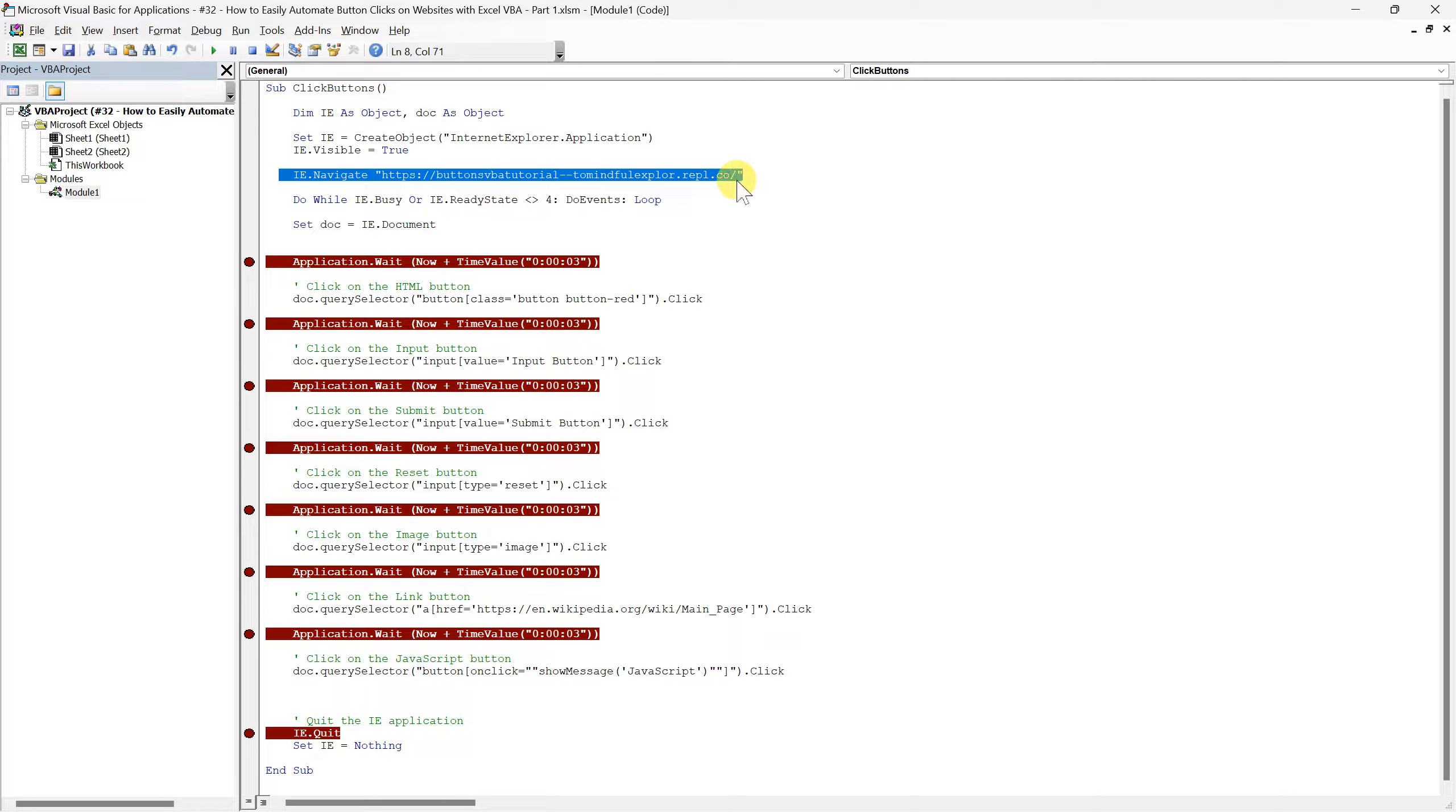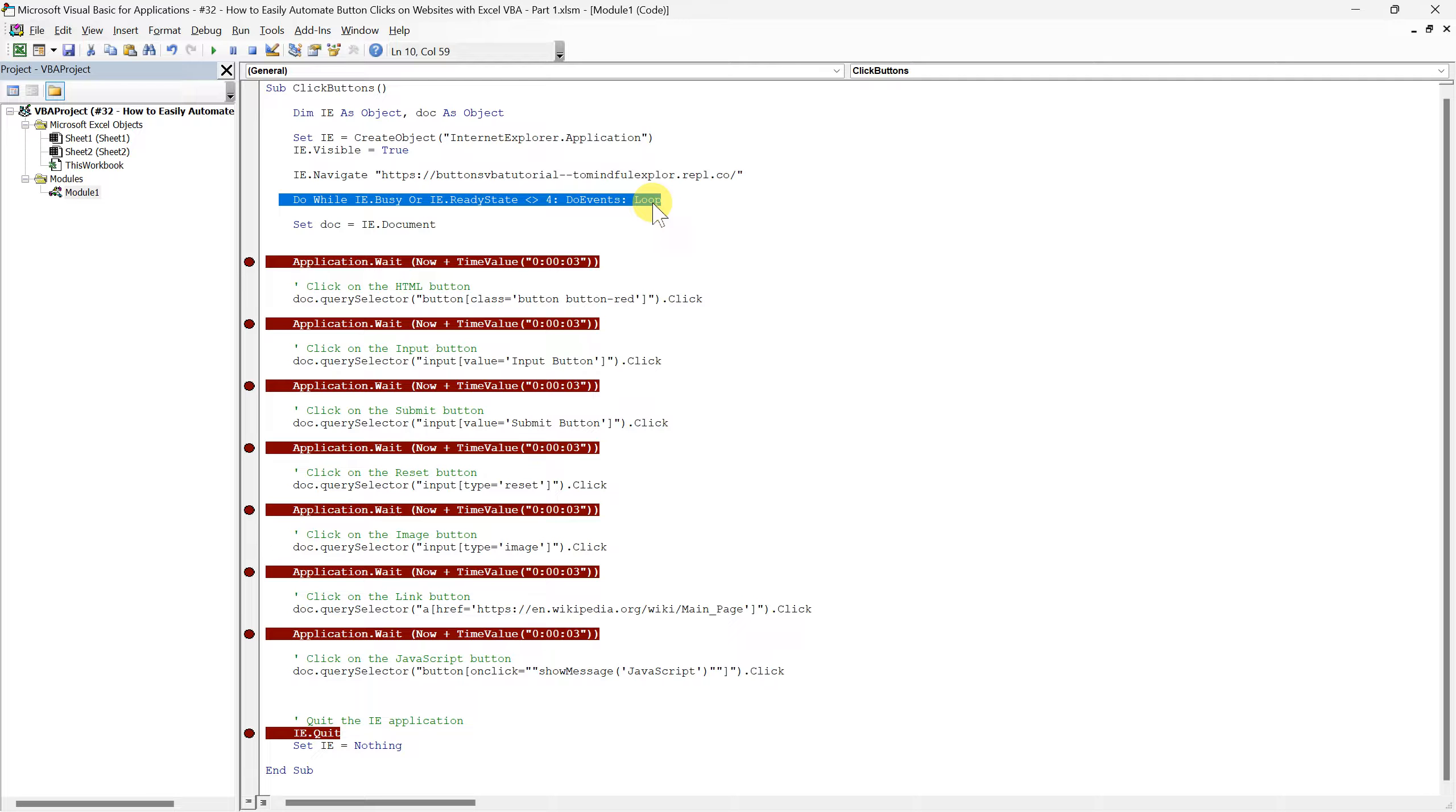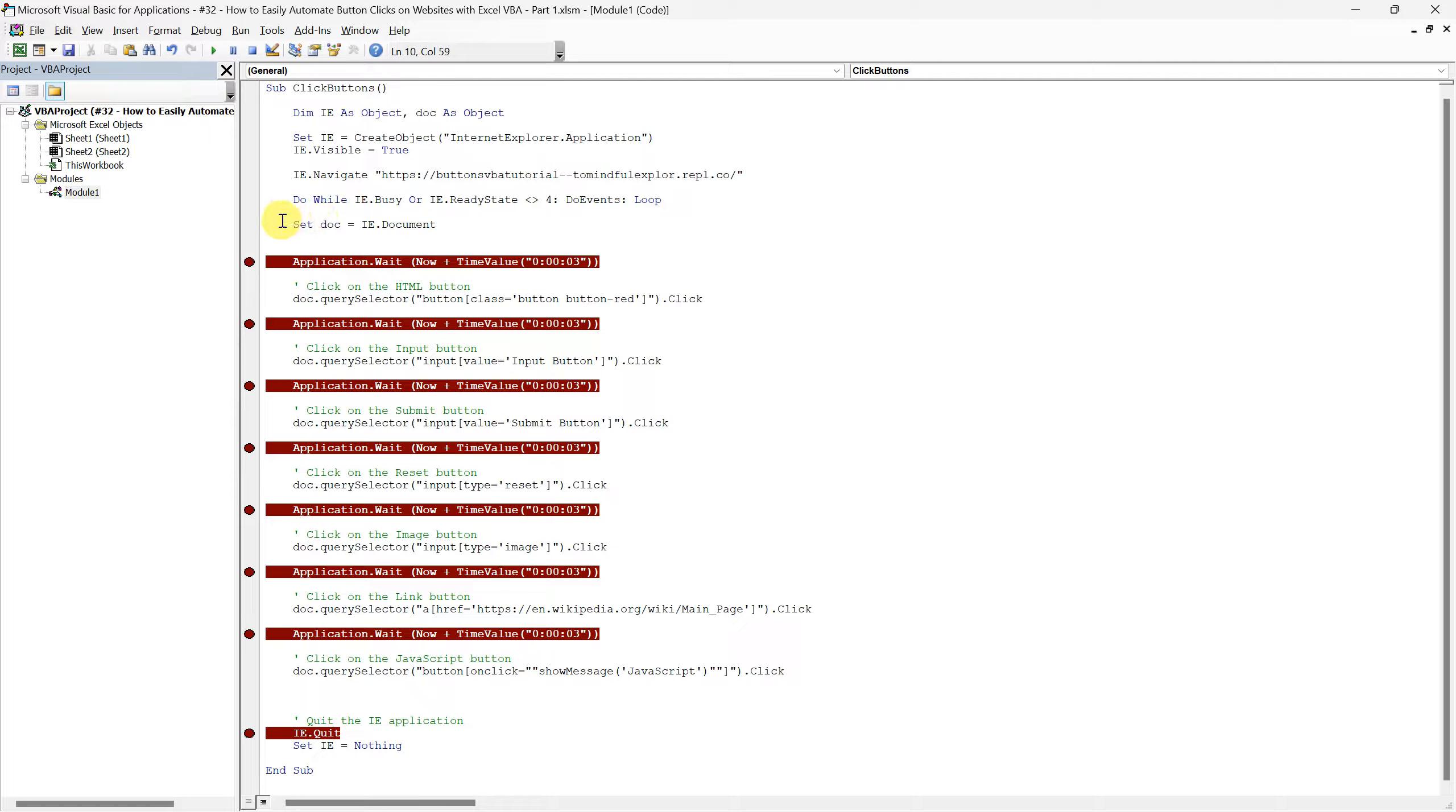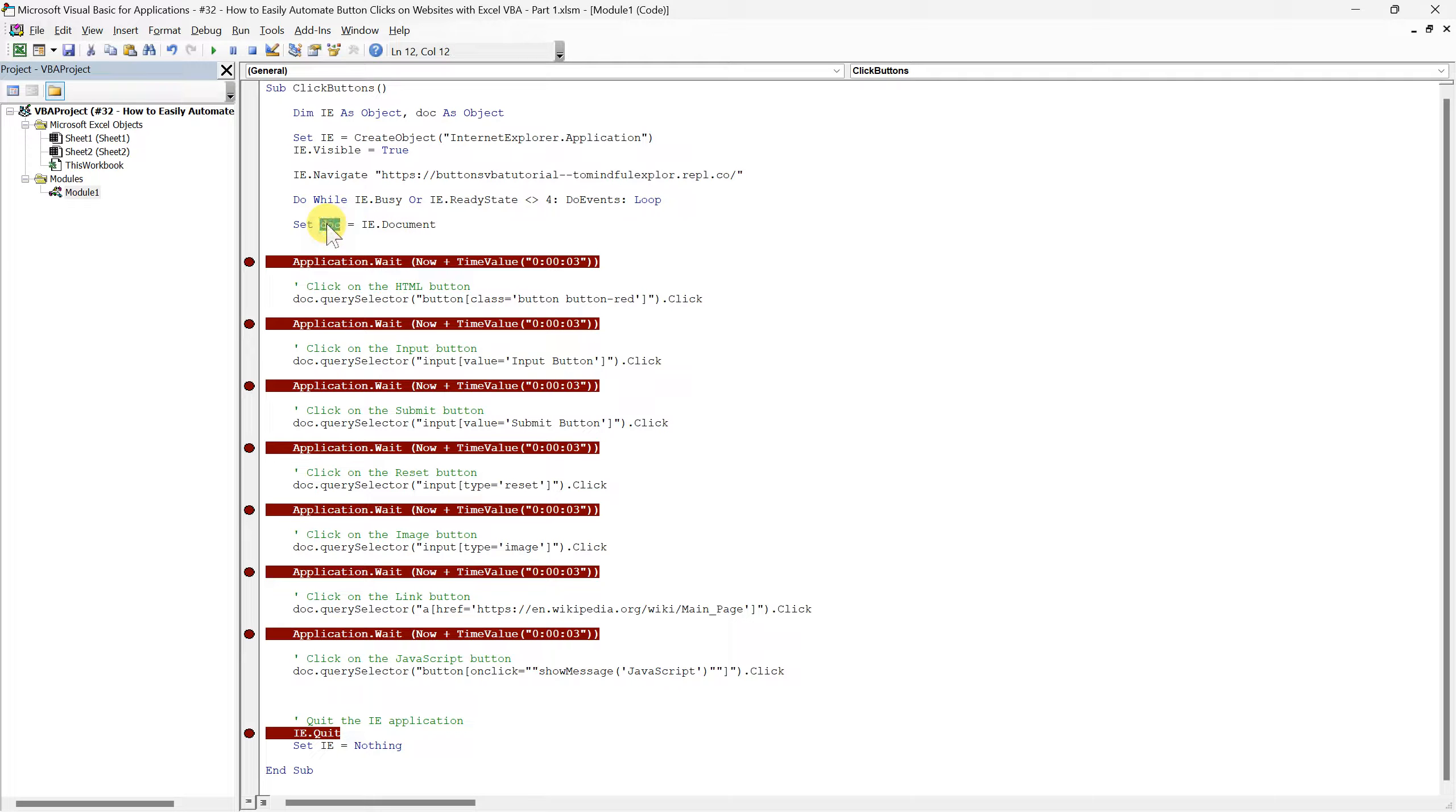After that we navigate to the specified URL. This command instructs Internet Explorer to load the website we'll be interacting with. Following this, we use a loop that effectively tells the script to pause until the website has fully loaded. It's a critical step to ensure that all elements are accessible for automation. Once the website is loaded, set doc equals IE.Document assigns the content of the website to our doc variable. With doc, we are equipped to access and manipulate the HTML elements on the website directly.